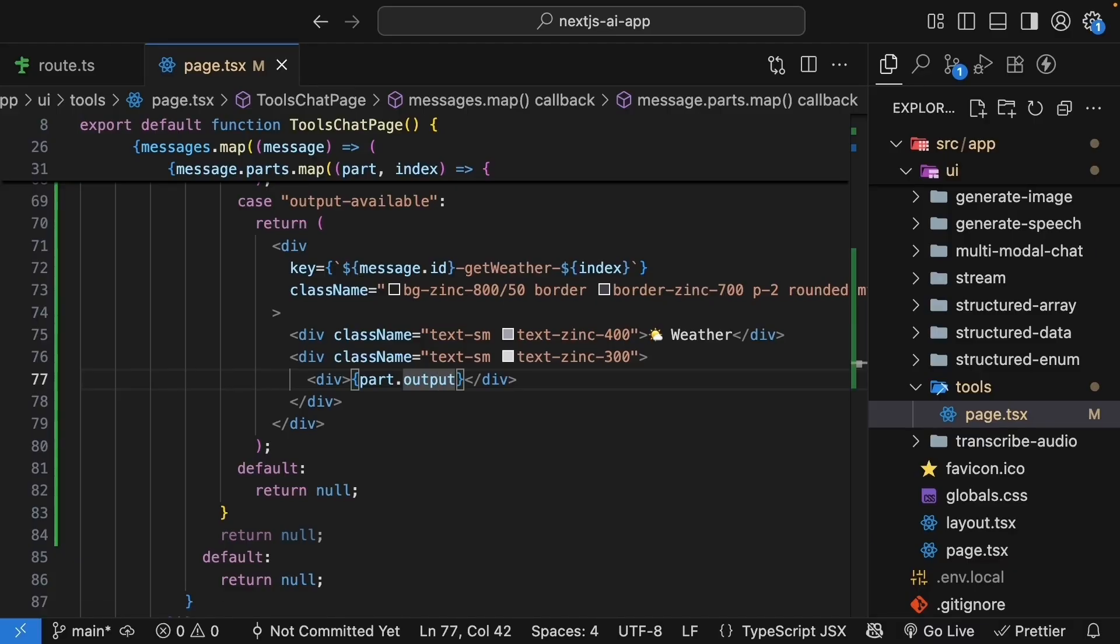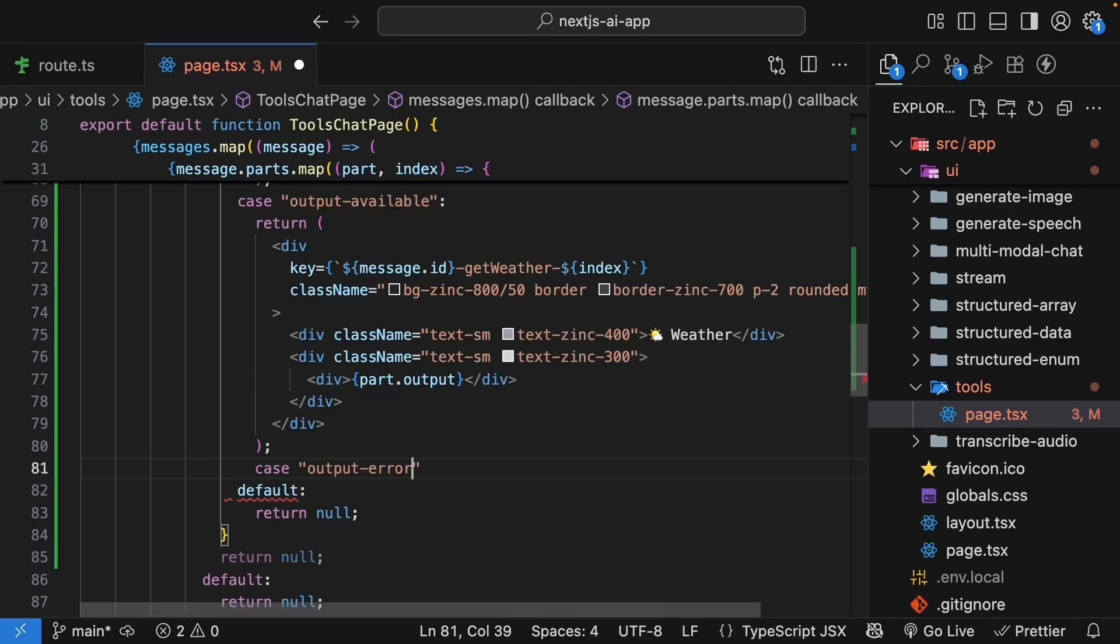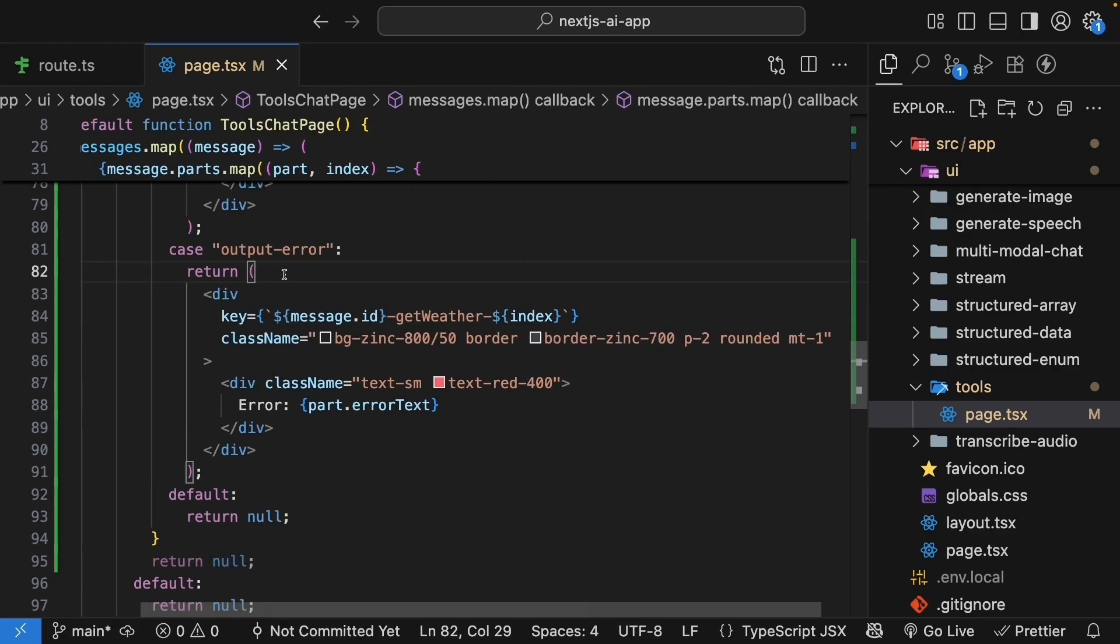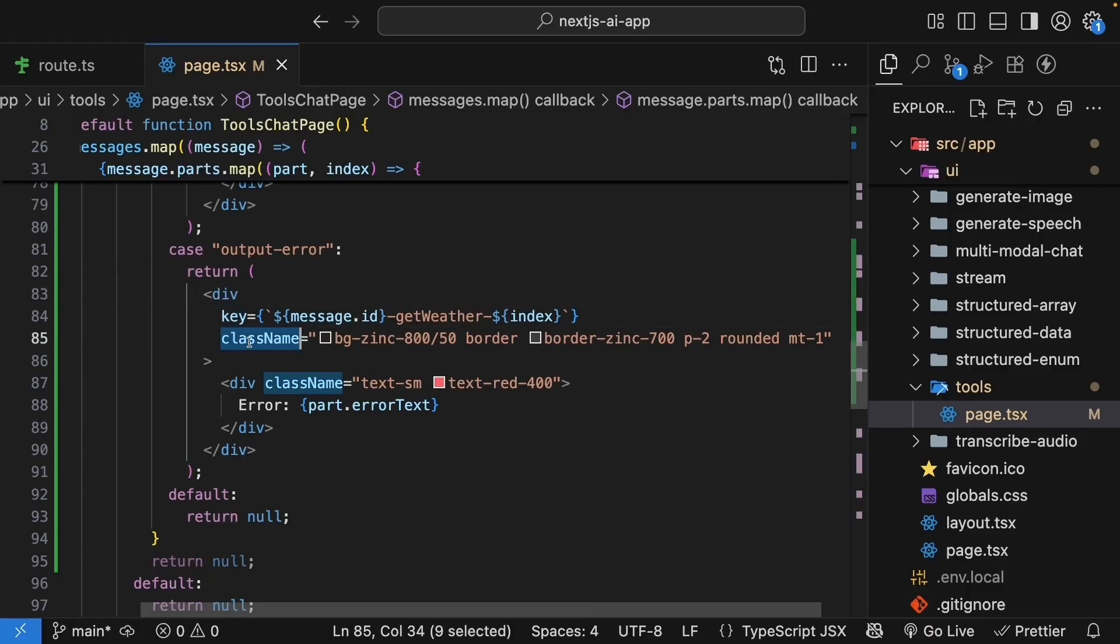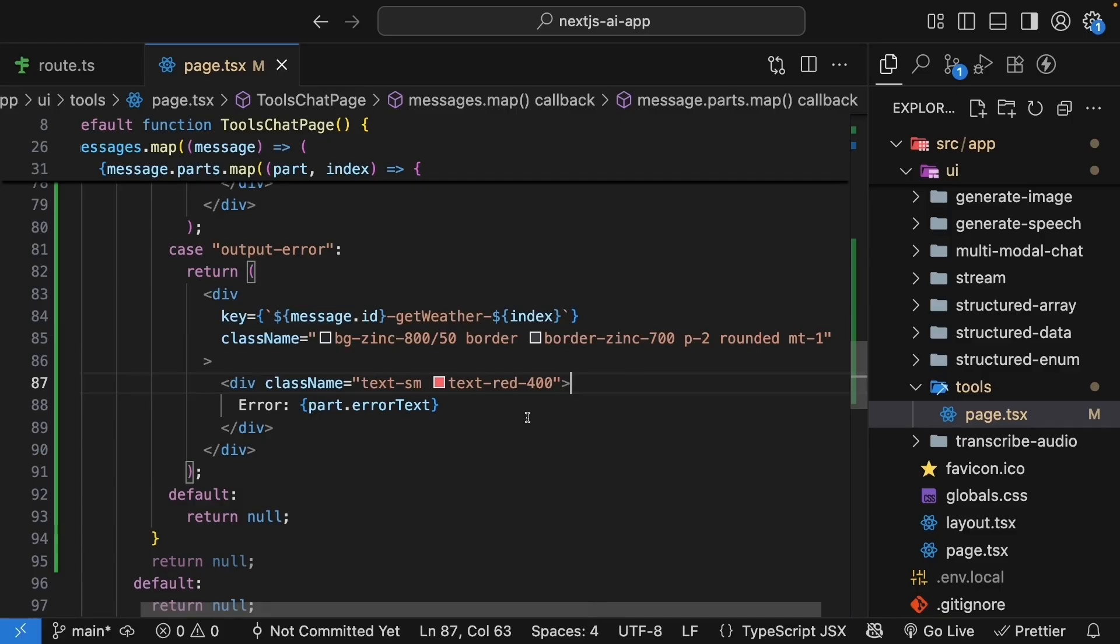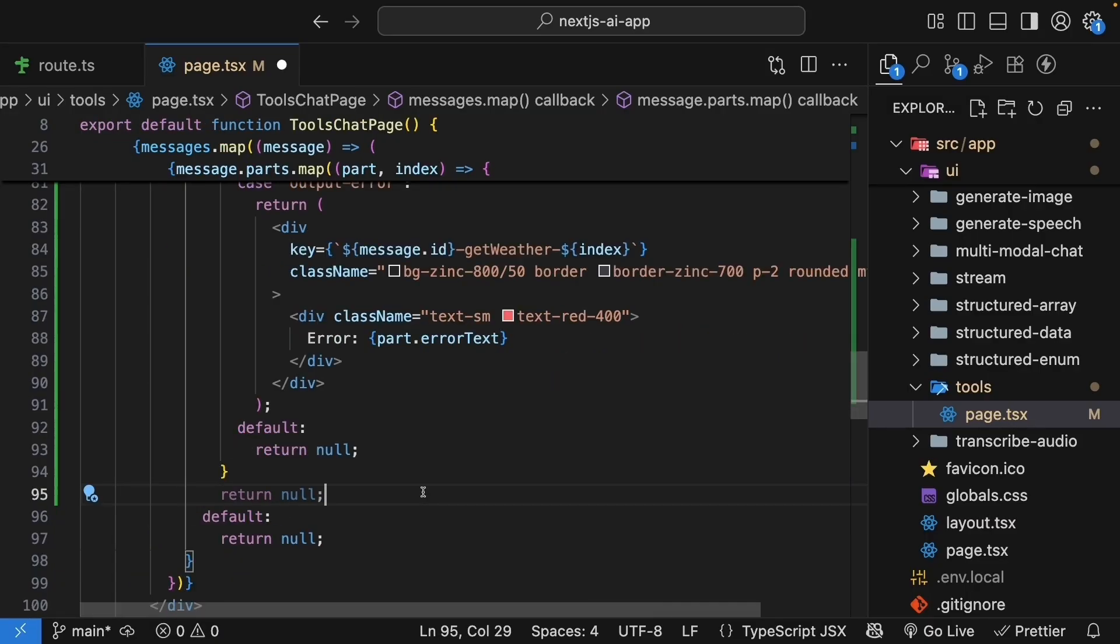Finally, let's handle the error state. So case, output error. This is for scenarios where the tool call fails. So we should surface that to the user very clearly. We're going to have a return statement with a div tag, key prop, class name for styling. We use red text to indicate an error and show the error message. It is accessible at part.error text. This helps with debugging and lets users know when something goes wrong.